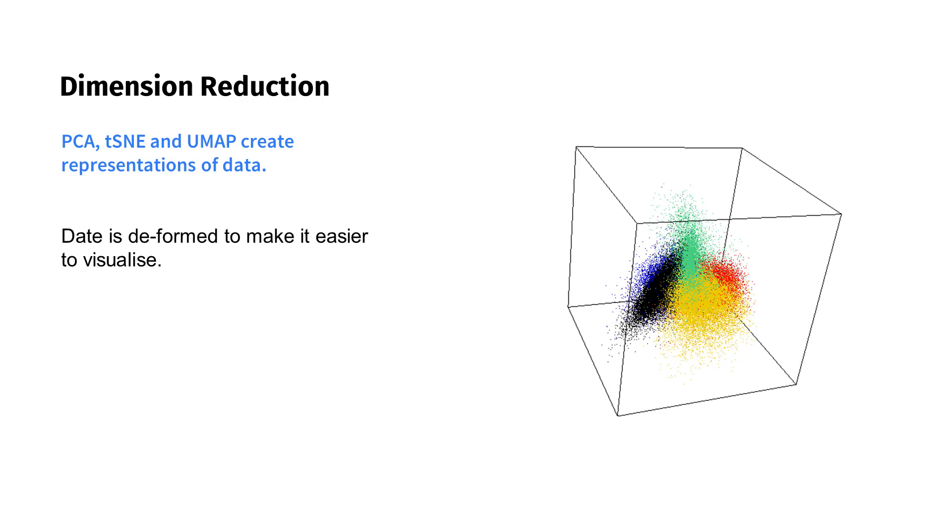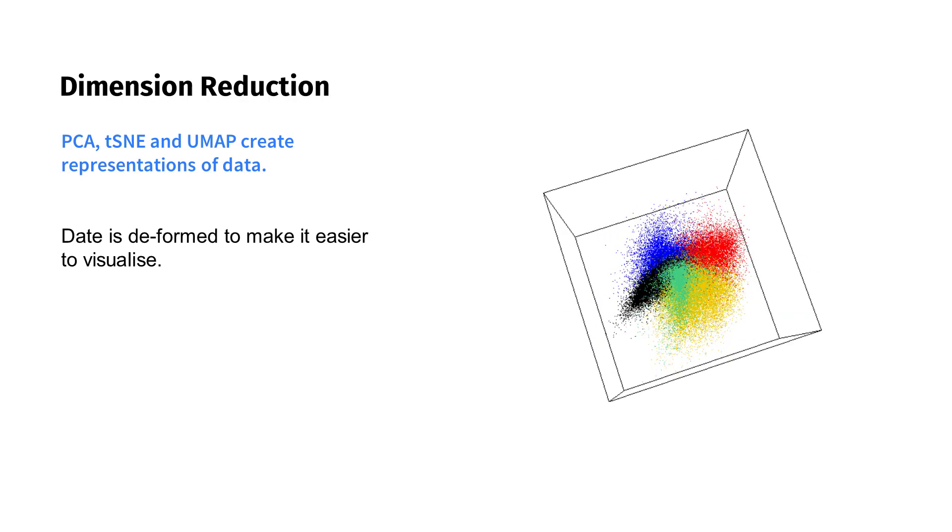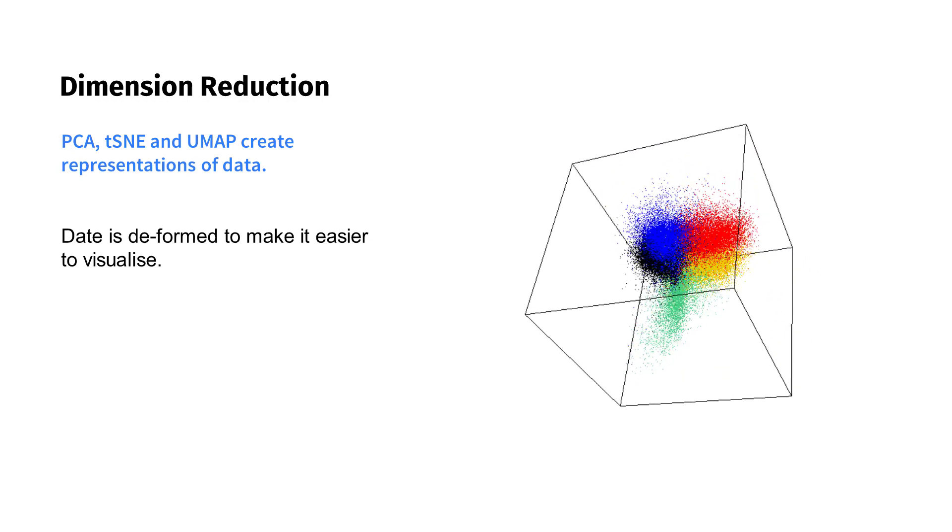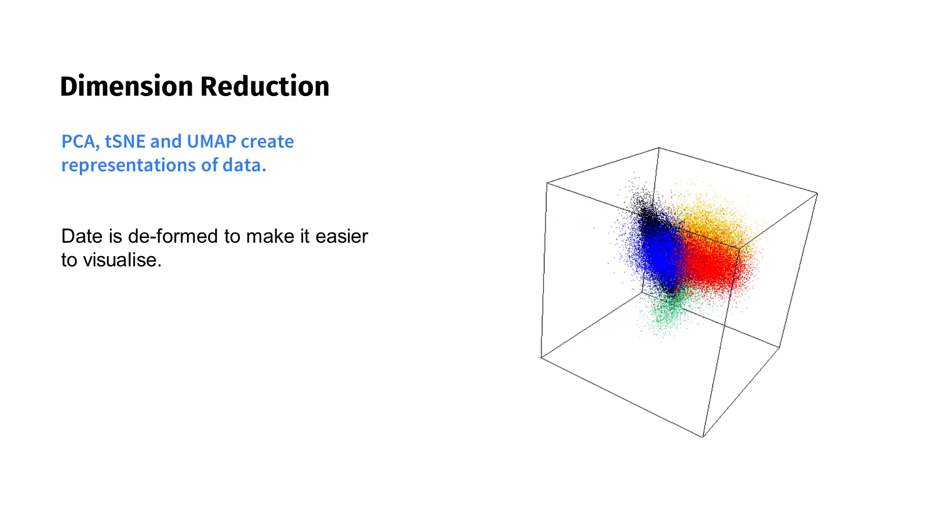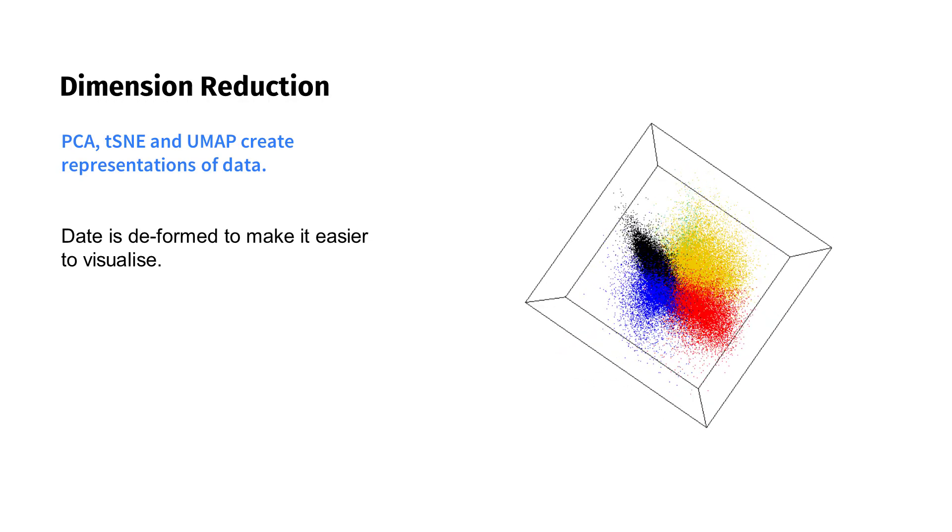While the algorithms are designed to keep as much important information as they can, they're not perfect. The advantage of non-linear calculations is that they're better at maintaining the structure of the data as they reduce the dimensions. Therefore, they're better at making visualizations so humans can spot correlations.